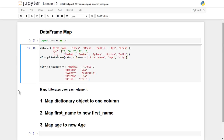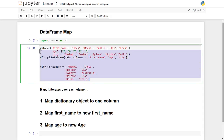Hello friends, welcome to the video lecture series on data analysis with the help of the Python pandas library. In this tutorial we are going to see one of the very useful functions of the DataFrame object, which is the map function. I have already created some sample data and we will apply this map function on top of this dataset.